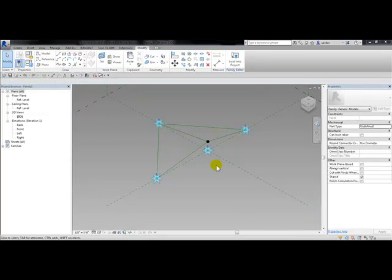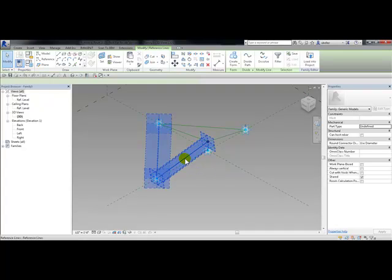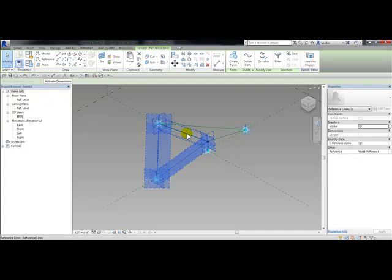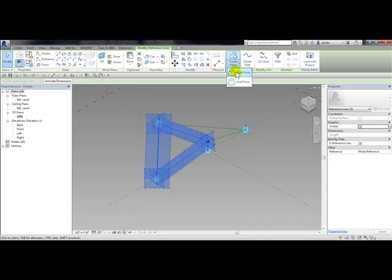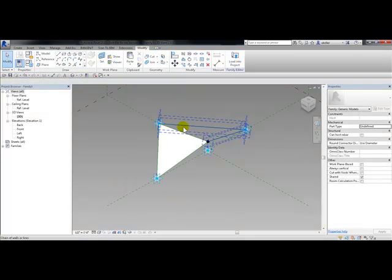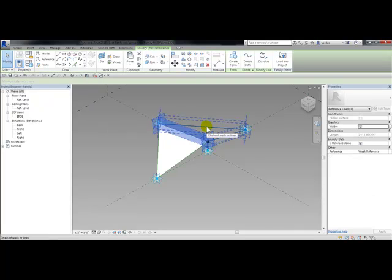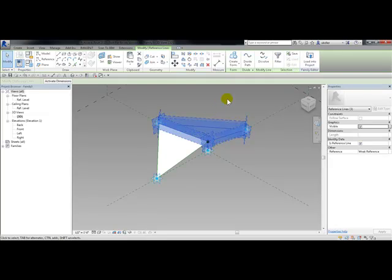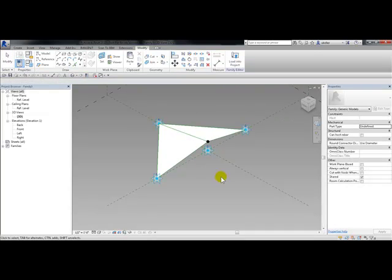Now I need two surfaces. I'm going to select two reference lines, holding down control to choose the one in the middle, and from the form panel choose create form, solid form, surface. Again I'm going to choose the reference line and the two other reference lines on the other side, and from the form panel choose create form, solid form, surface.